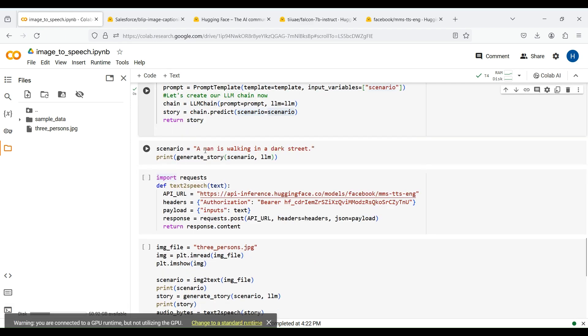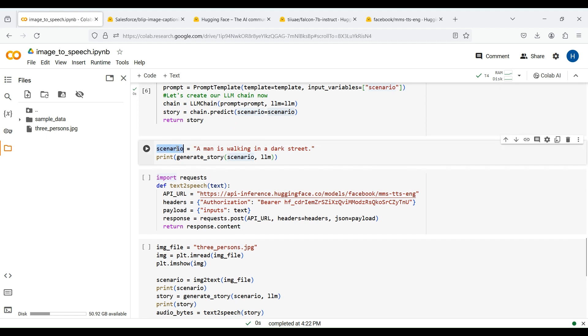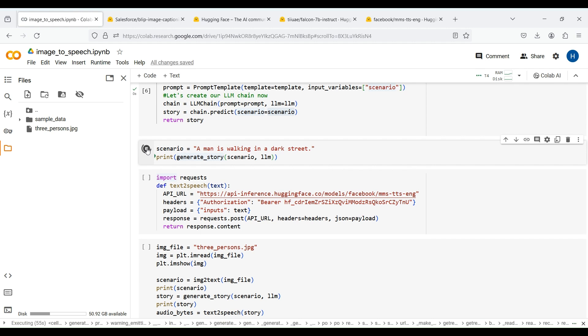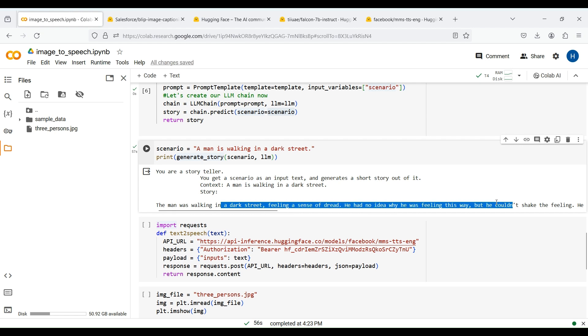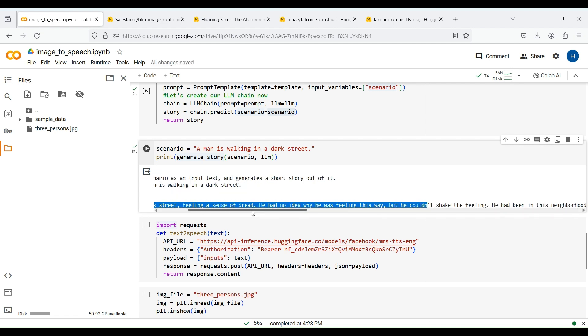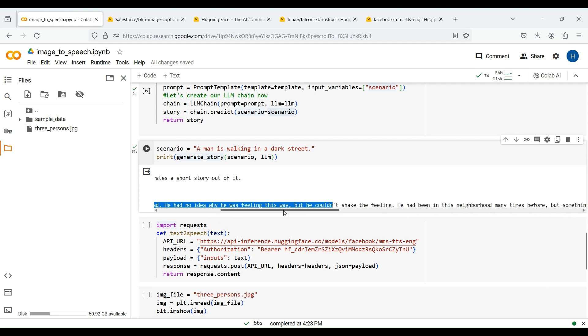Let's now test this function. We here define a simple text as a scenario and call this function to get our story and print it. It may take a few seconds to get the result. Here are the results. As you can see, the LLM could generate a short story using this simple scenario. You can change the prompt template or the temperature value to generate more diverse results.